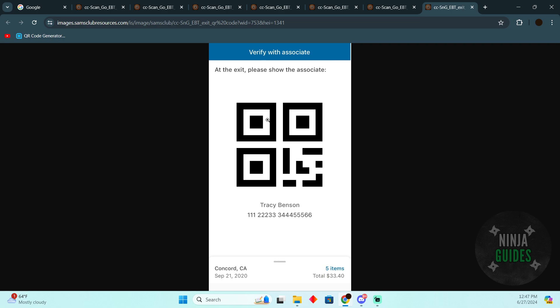At the exit, show the associate this barcode. They will scan it and your payment will be made from your EBT card. That's pretty much it, hope you find this video helpful.